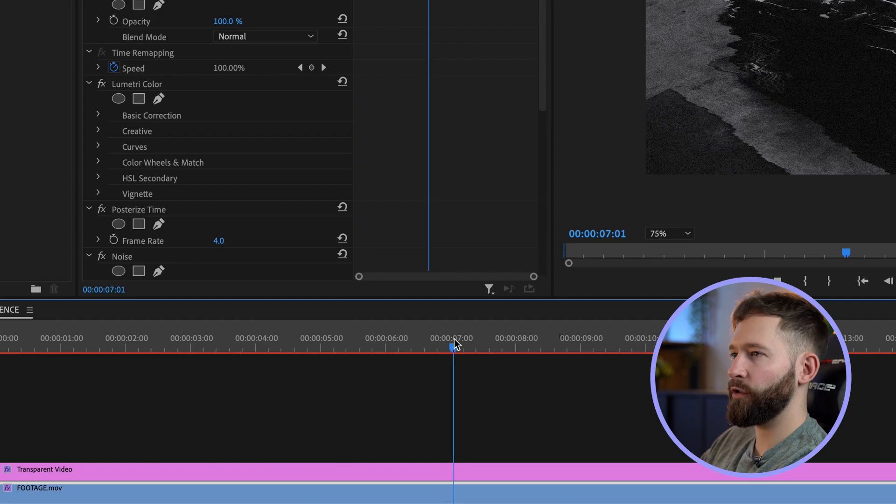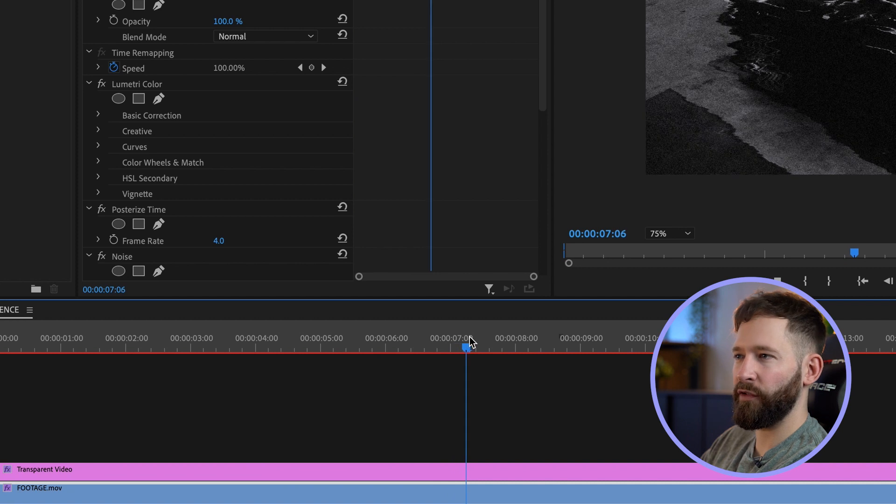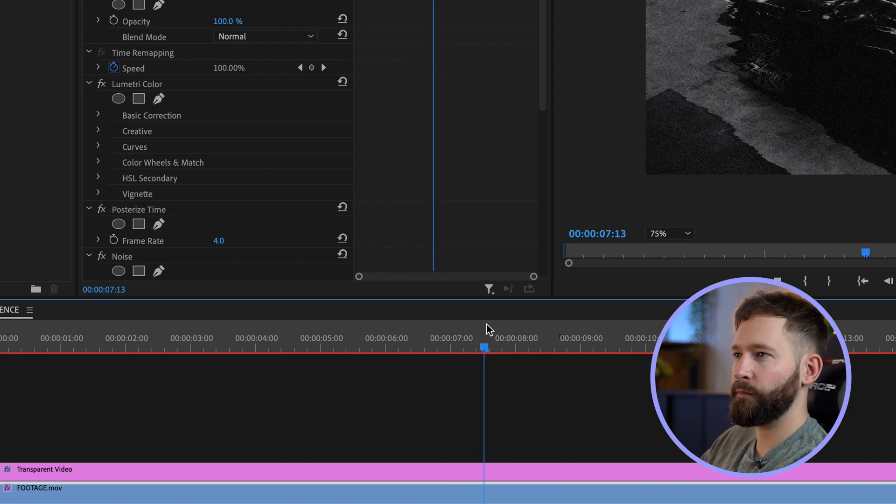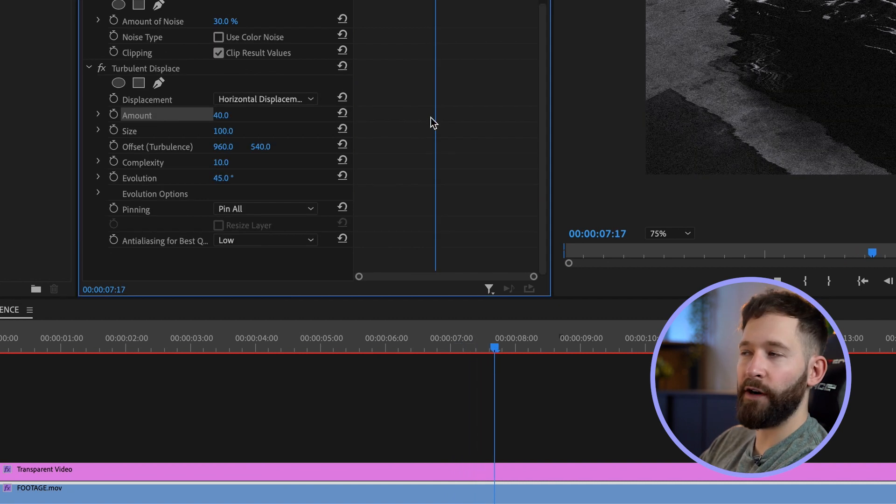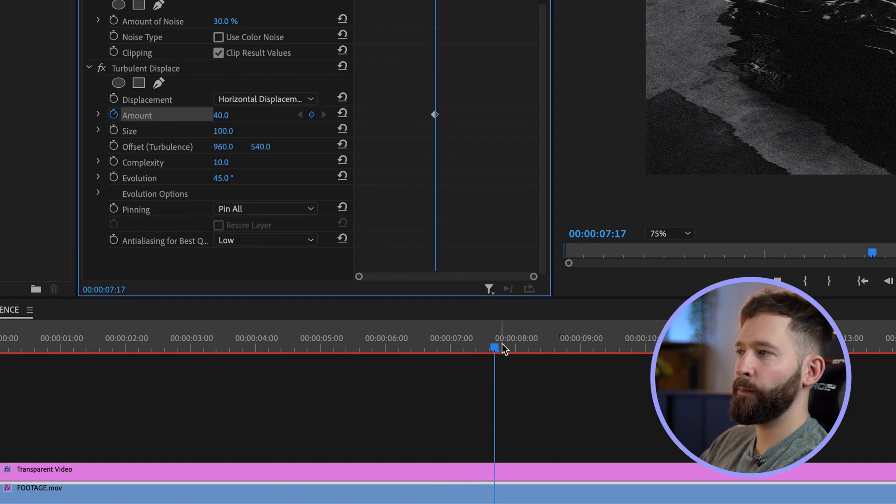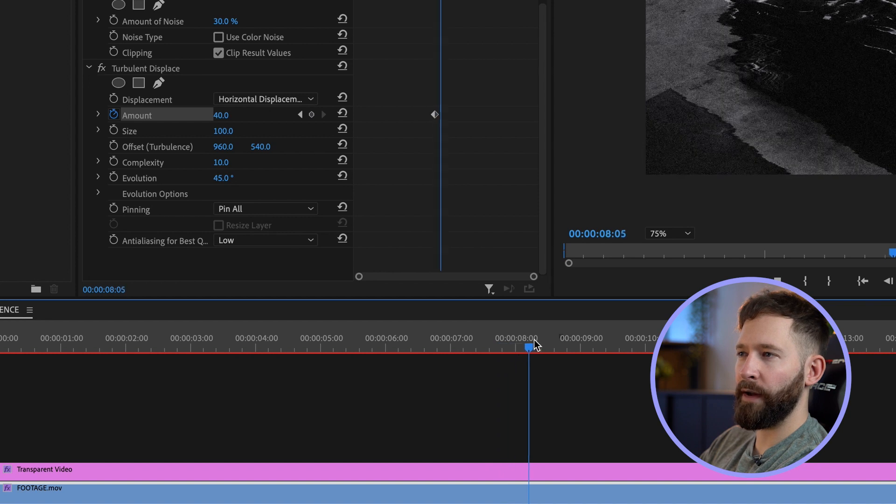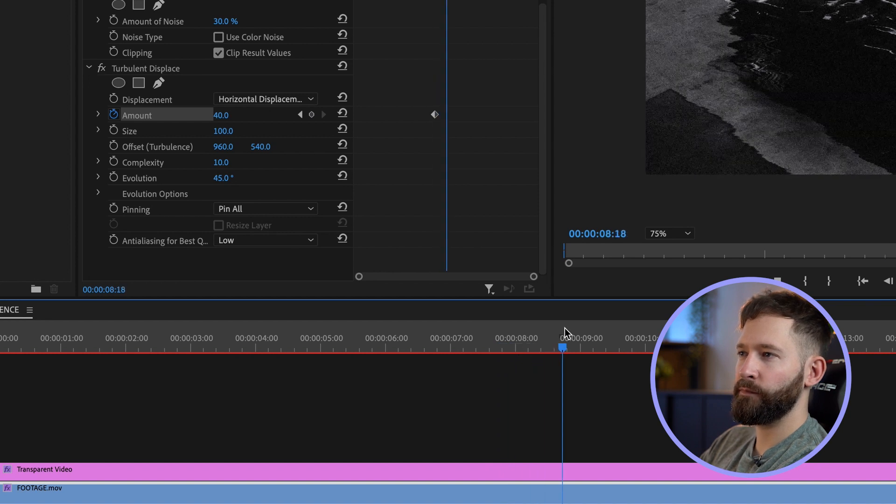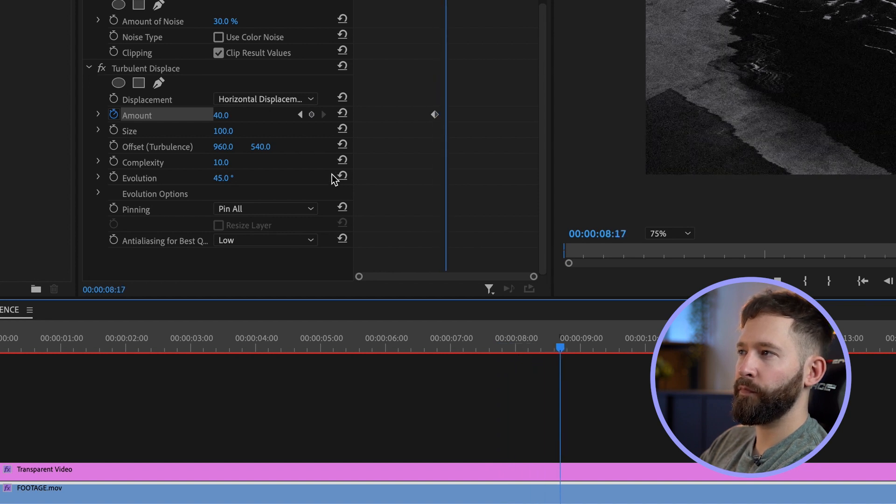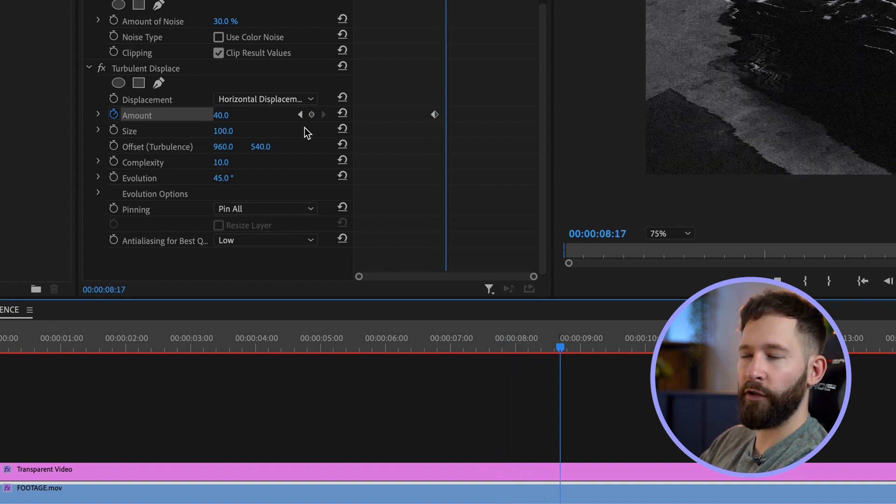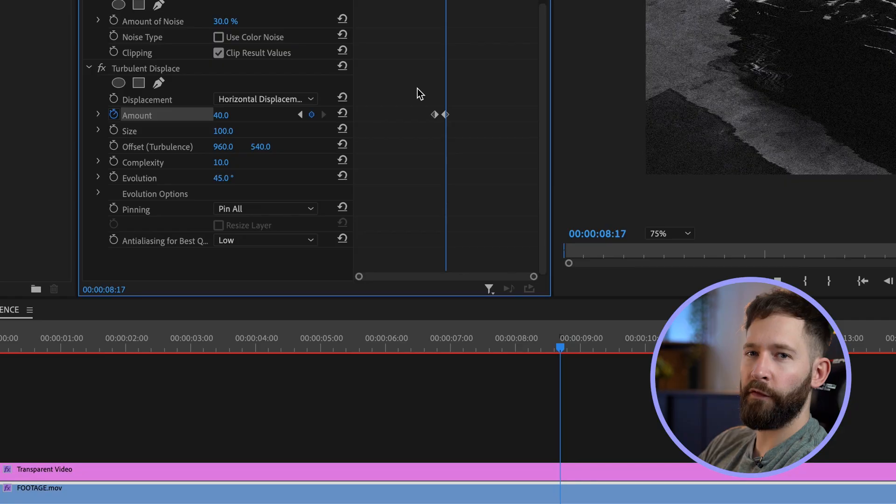Now I only want this effect to last about a second or so. I'm going to come forward to around the seven second mark, hit a keyframe for the amount so 40 percent, scrub forward about a second and hit another keyframe. Then to stop this from being animated all the way through, you want to go forward one more frame.